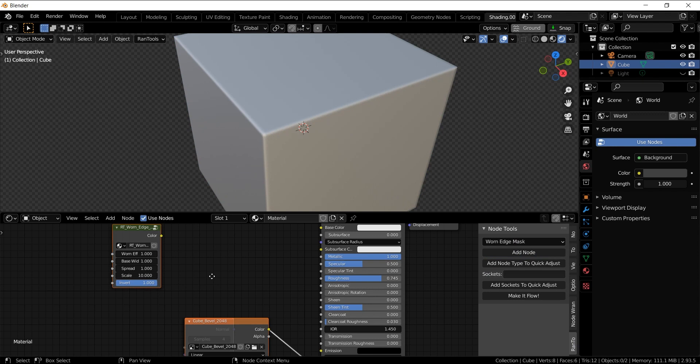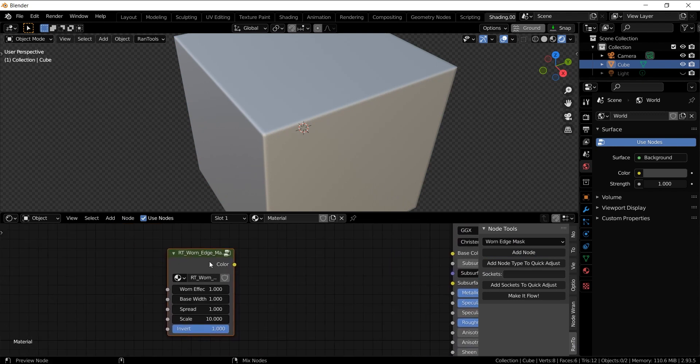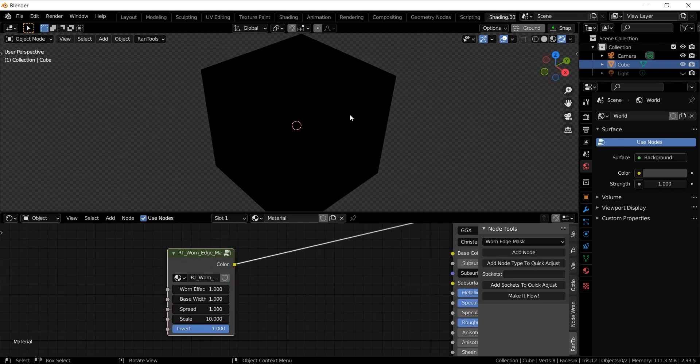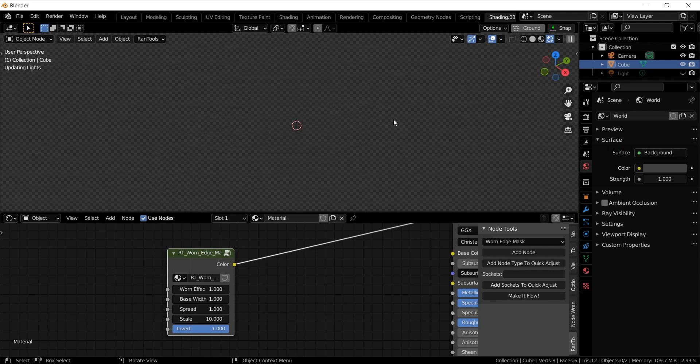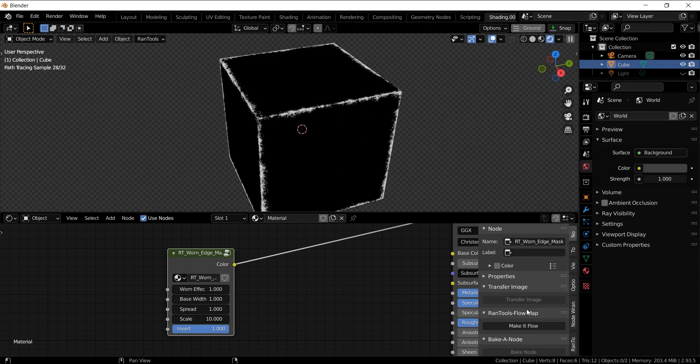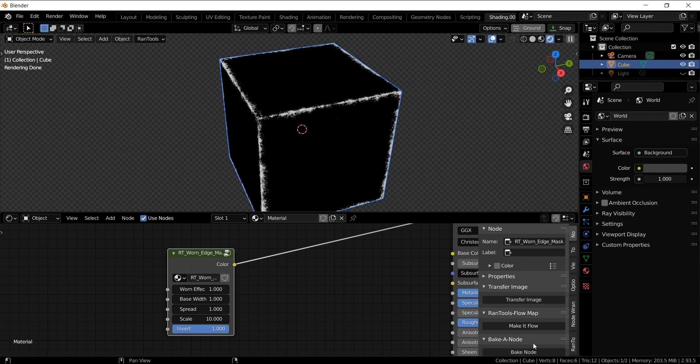Let me show you another example with the Edge Mask node from the Render Shadow. Similar to the bevel node, it also doesn't work very well with Eevee. So let's switch to Cycles to see how it actually looks.